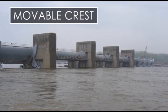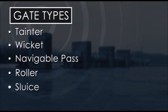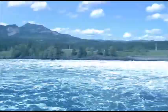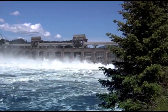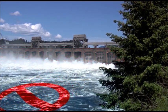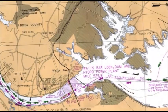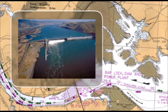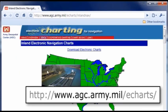A movable crest dam is one where the gates — for example, tainter, wicket, navigable pass, roller, or sluice — can be raised or lowered depending on river flow conditions. High, turbulent, and unpredictable currents located upstream and downstream from the dam should be avoided. You should never approach the dam portion of the structure, because even though it might look safe, the results could be deadly. Navigation charts provide valuable information for the recreational boater, including the location of dams and other structures in the waterways. Navigation charts or directions on how to purchase them are available by searching for them on the internet.